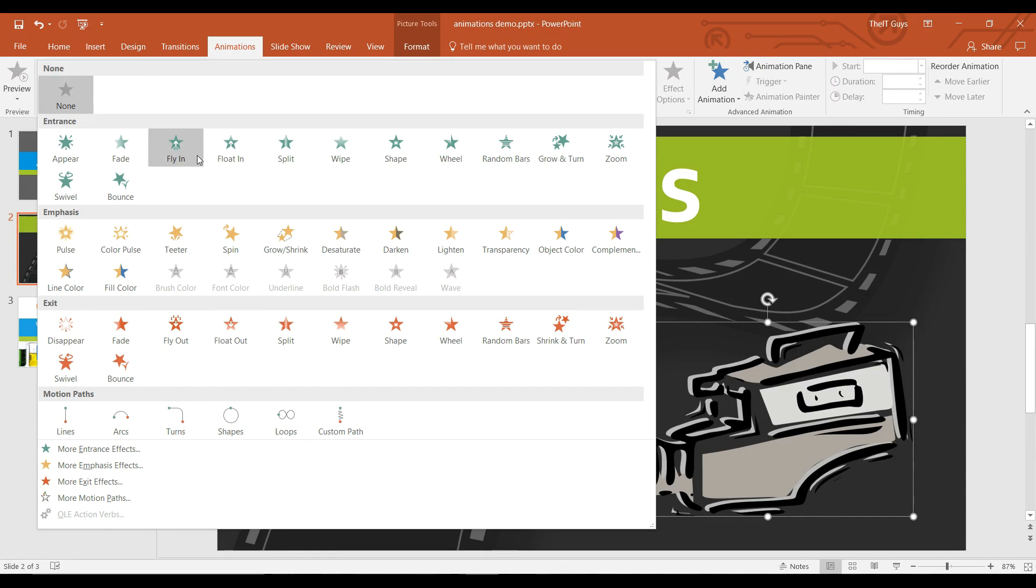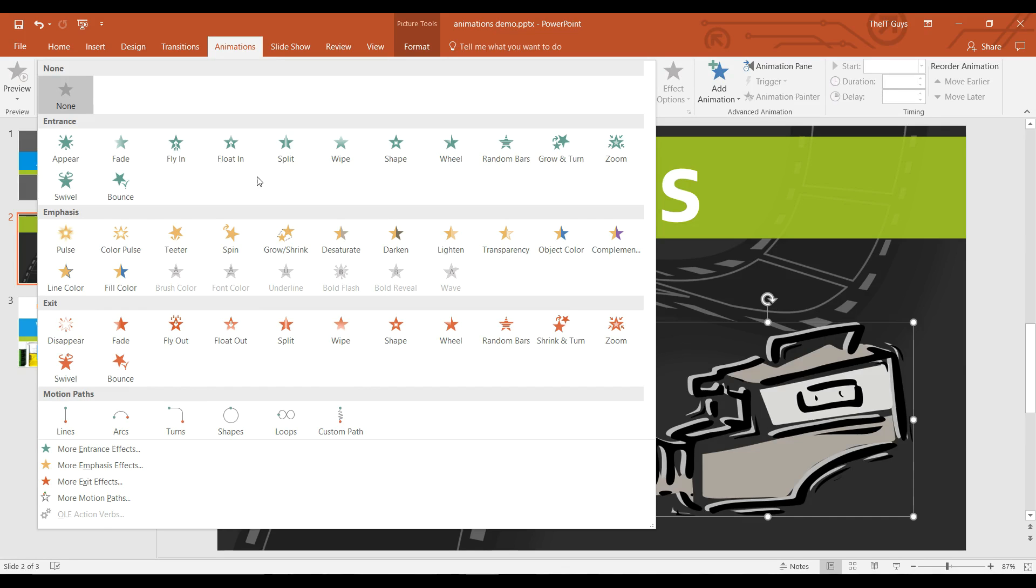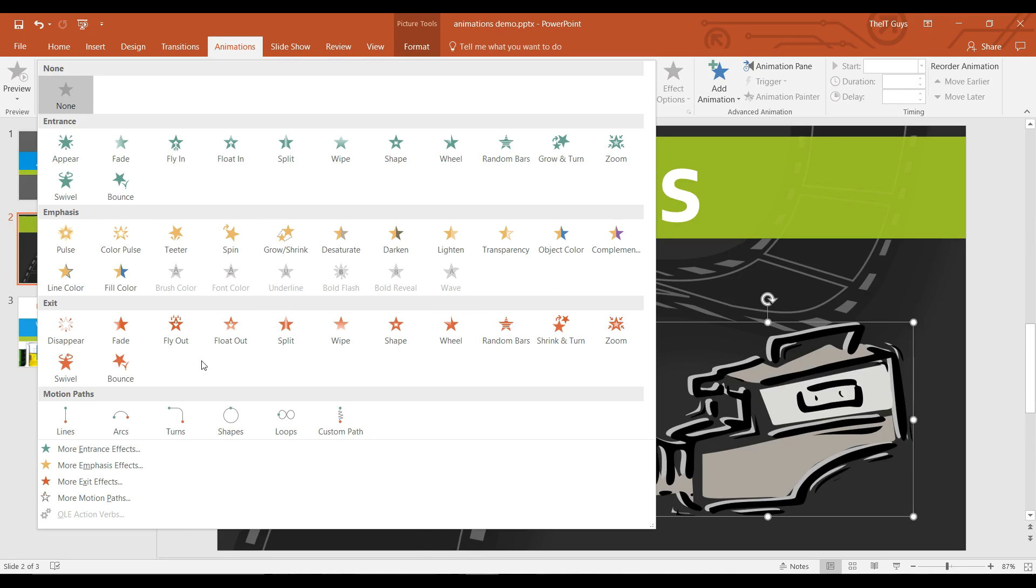Entrance effects is what will bring the object and make it appear in the slide. Emphasis effects and motion paths are different animations that will work once your object is on your slide. And exits are types of ways that you can animate your object to disappear.